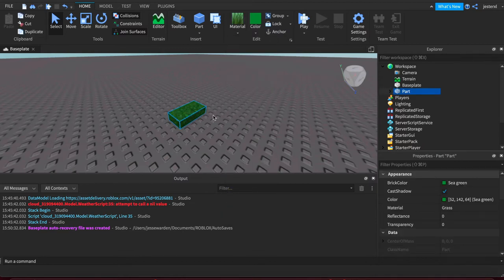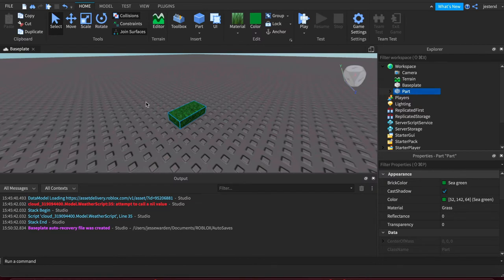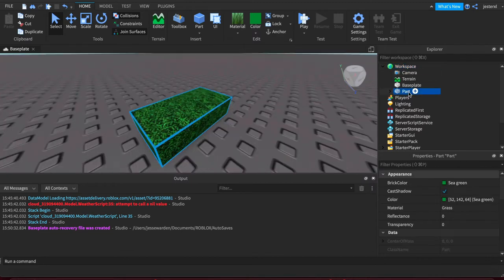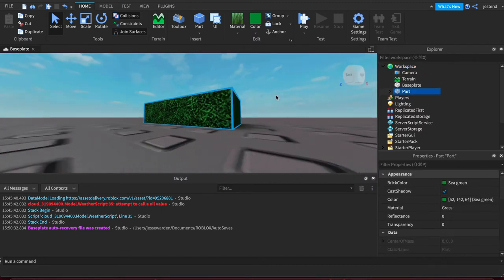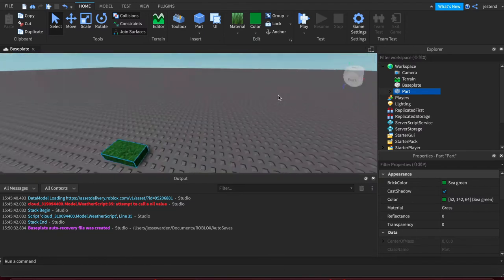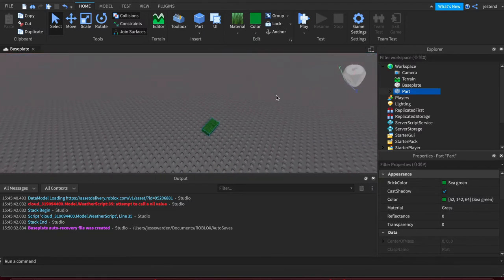These parts you can select and they exist in your Explorer. Everything in your base plate that you create with parts will go to the Explorer under your workspace and vice versa. If you can't find it, just click it and hit F if you have a really big world, and your camera will zoom on that particular piece of geometry.